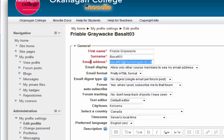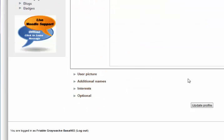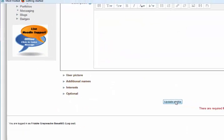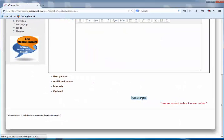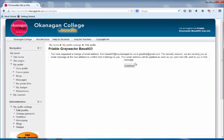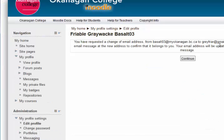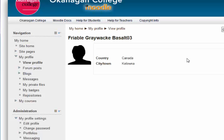Here is the email field — just change it to something else, then scroll down to the bottom and click Update Profile. It's going to send you a confirmation email. Simple as that.